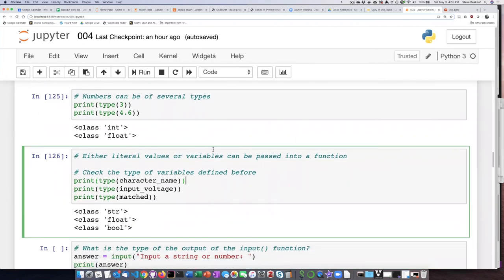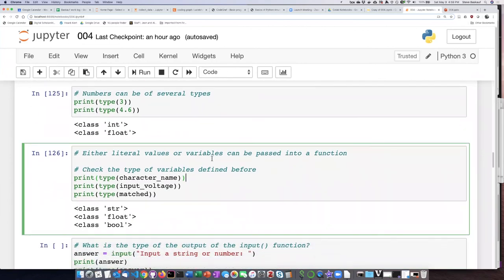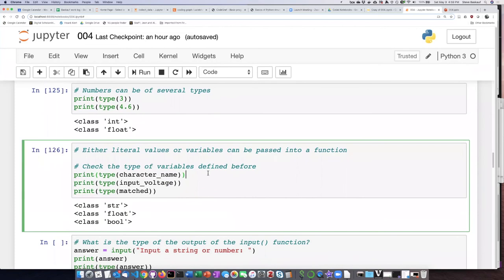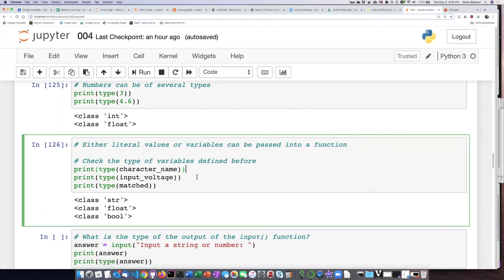And so we just have to keep that in mind that if I set the value of these three variables and then I run a cell that changes one of them, it's not going to be what it was before. It'll be whatever the most recent value was of that variable.